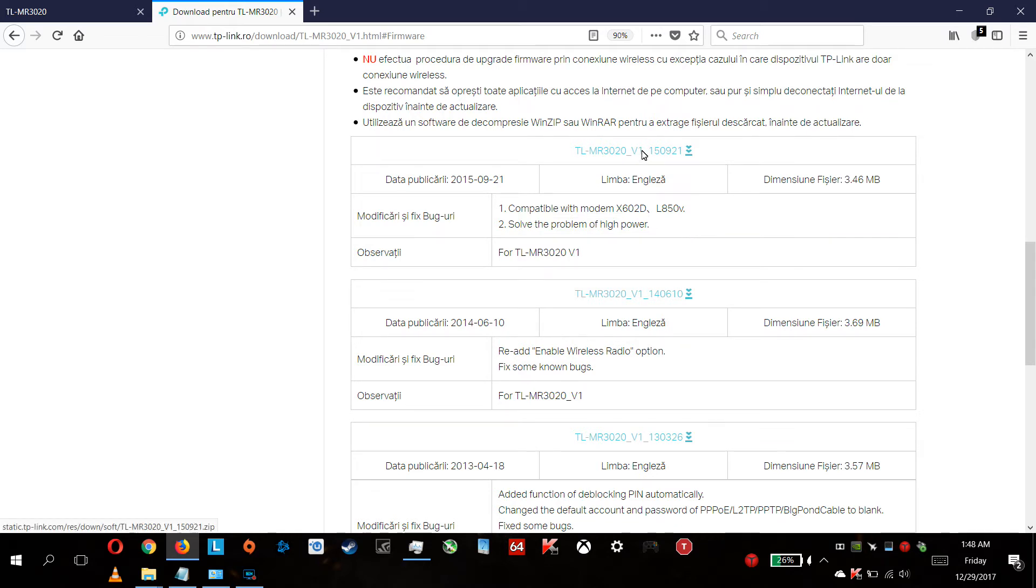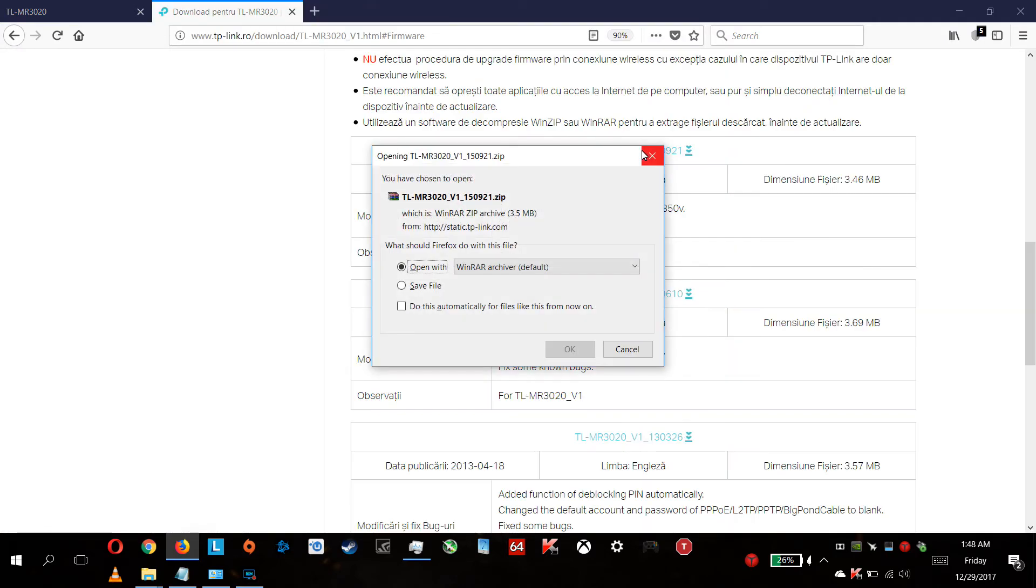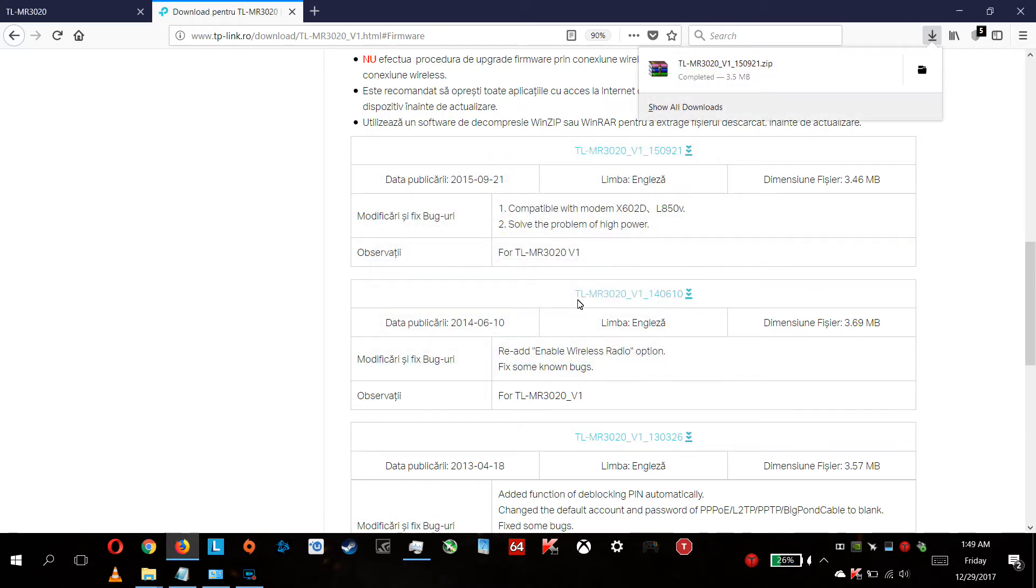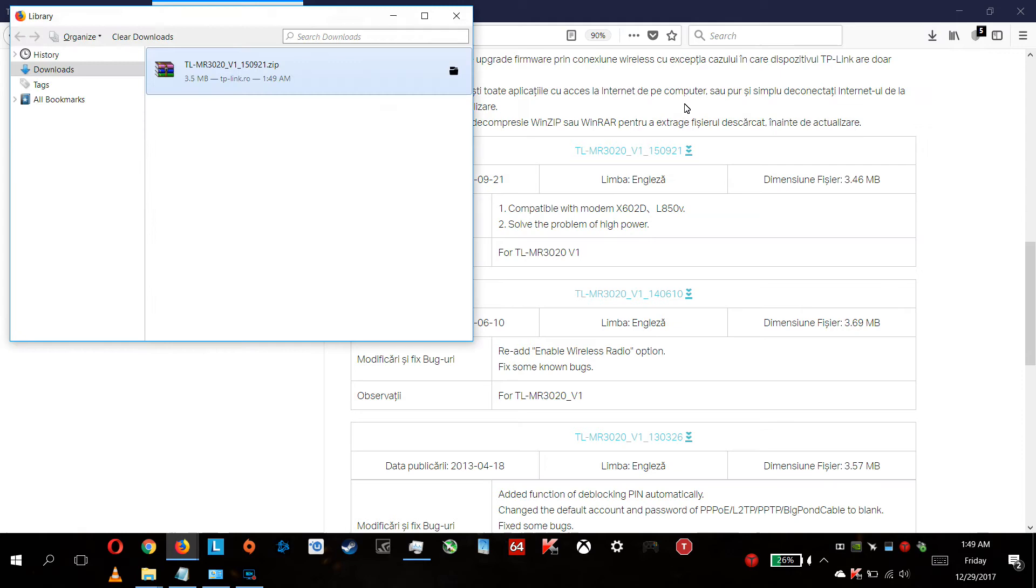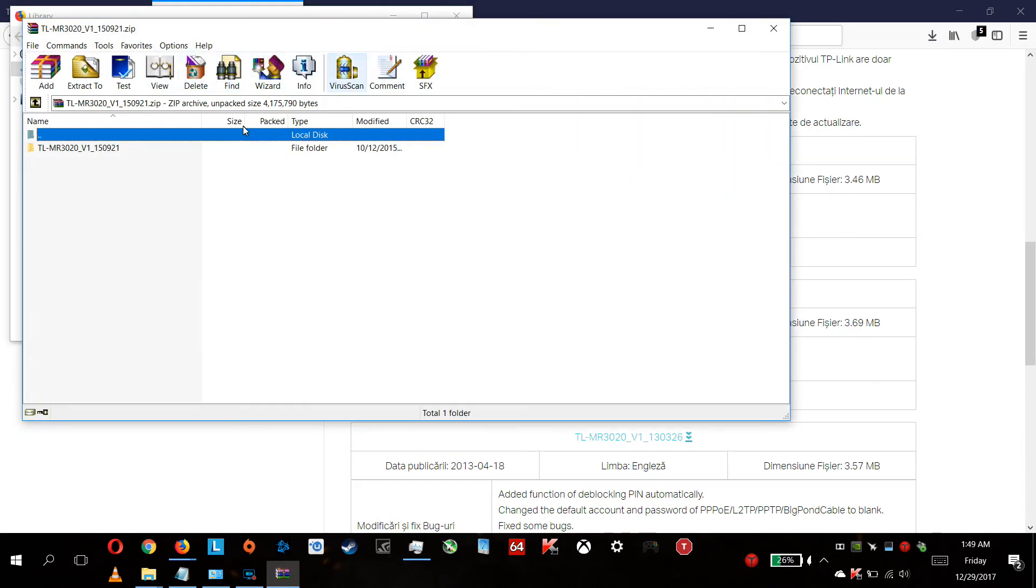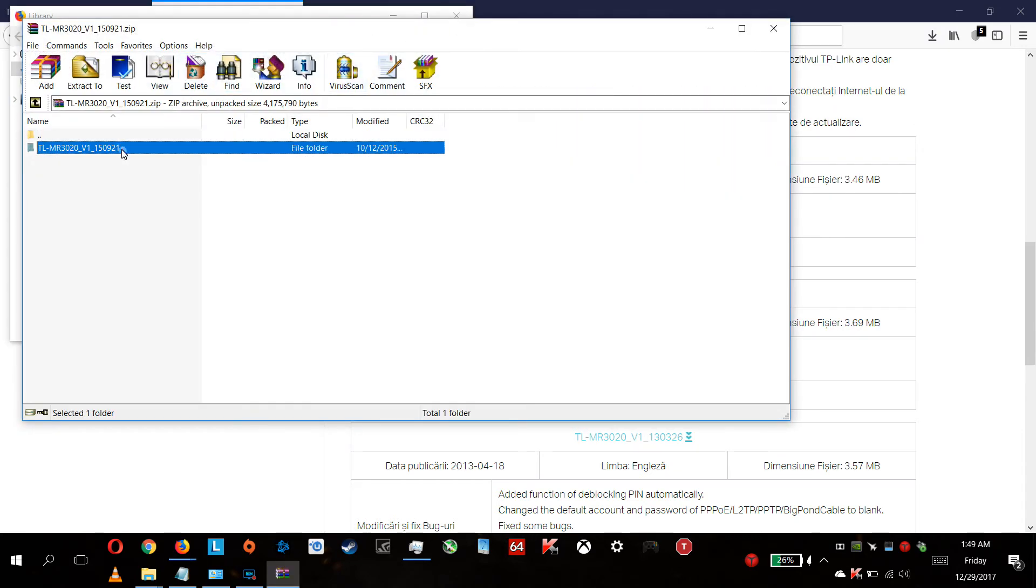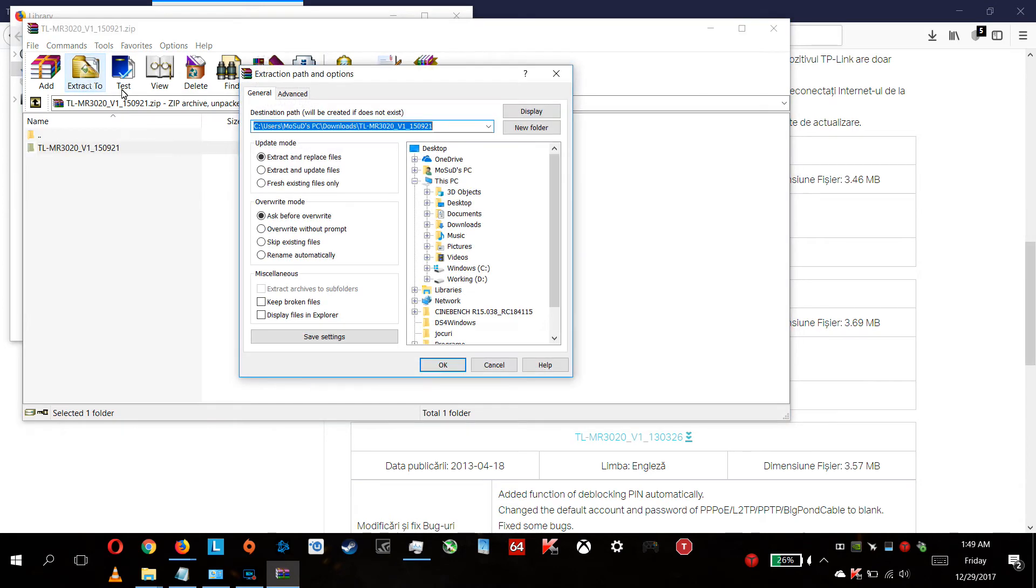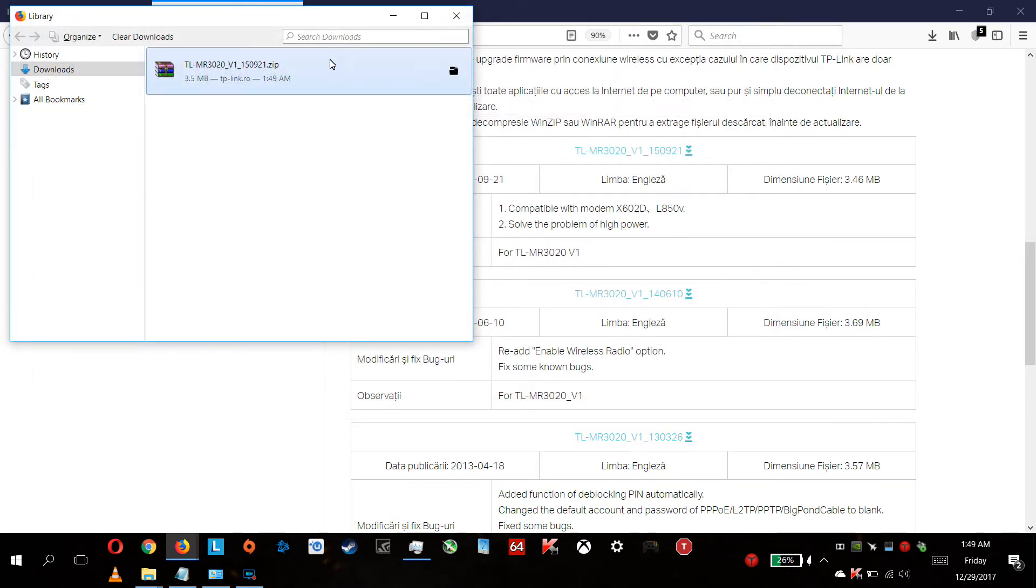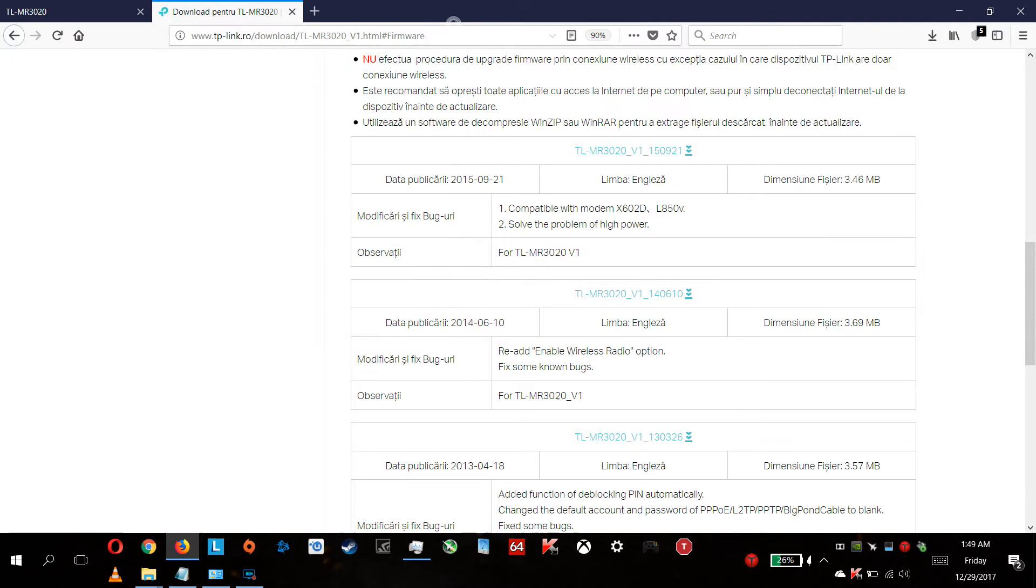We're clicking on the download. Click OK. I want to open and extract everything to the desktop. Remember the folder name because you will need it.